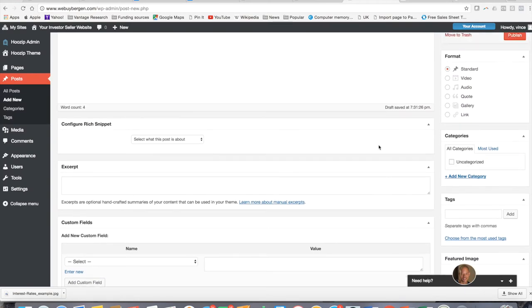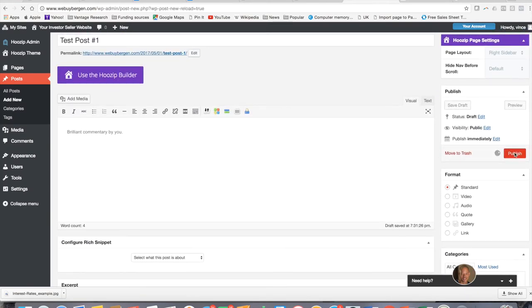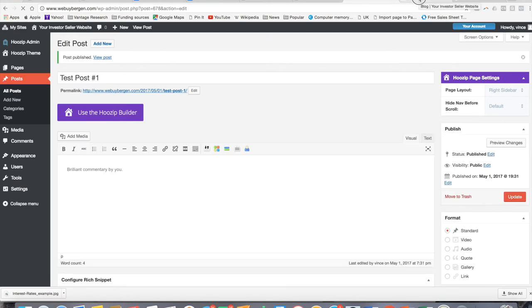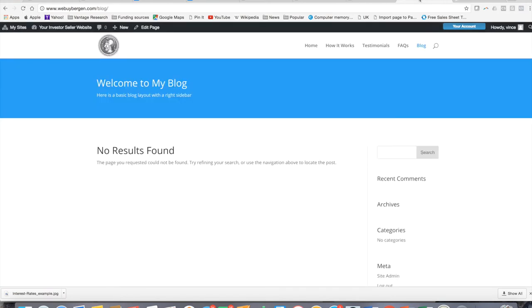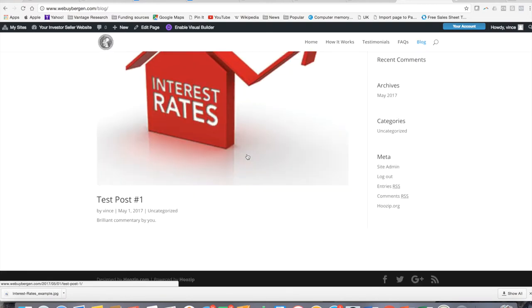Again, this is all just for example sake. Now we're going to hit publish. And now if we go over to our page and we hit refresh. Voila. So there it is. There's our first post.